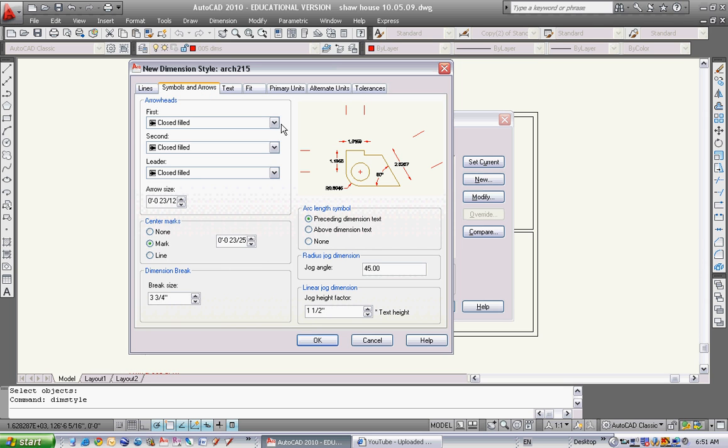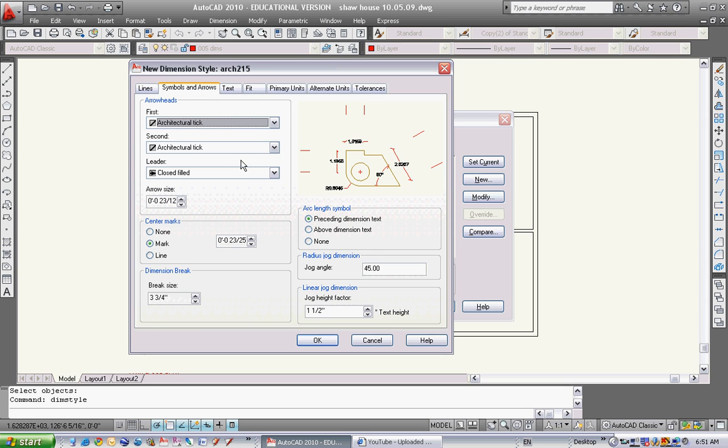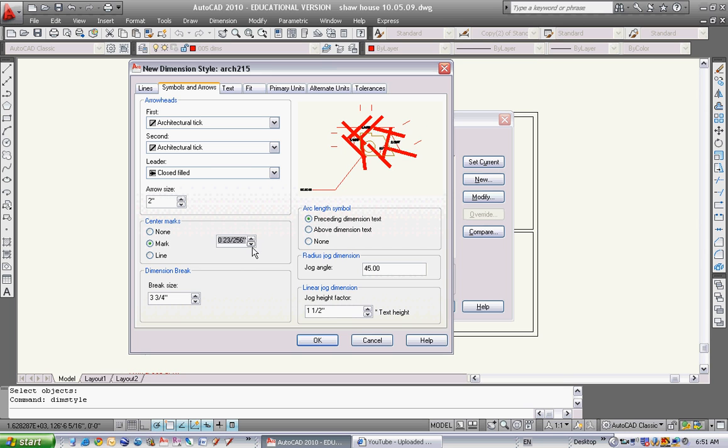Let's go to symbols and arrows. I like architectural ticks. Arrow size of the tick is going to be 2. Center marks - I'm not really familiar with what that is, but just for fun make it 2. Break size - make that 2. Jog height factor - let's make that one 2.